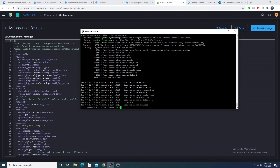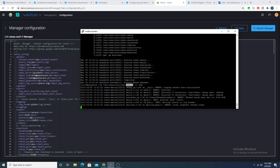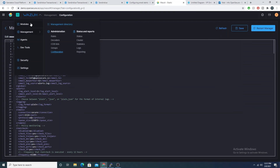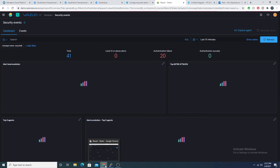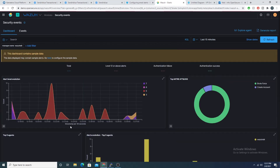Wazuh also has a binary we can call to debug our mail relay setup — maild — which we run with the -f flag to run it in the foreground and three -d flags to increase debugging verbosity. Now we'll wait and see if we can get some emails sent to us as new security events come in.